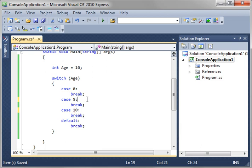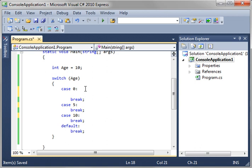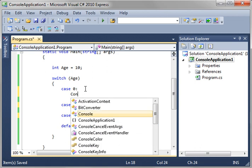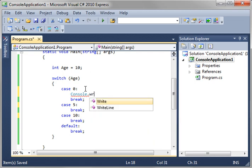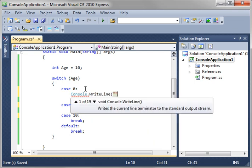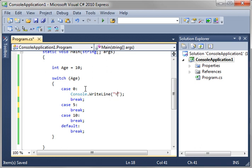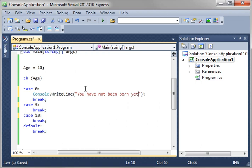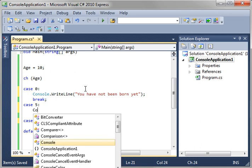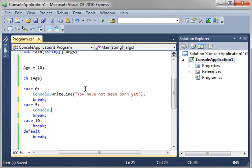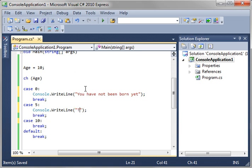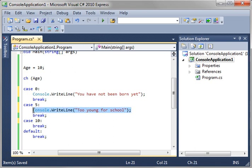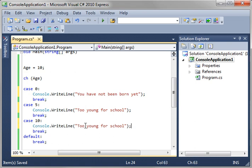Do something at each one of these levels. So, if it's 0, say console dot write line you have not been born yet. You know, somebody's obviously trying to fool us and saying they're not old at all, so we'll show them console write line too young for school and case 10, we're going to say okay, you should be in school by now.